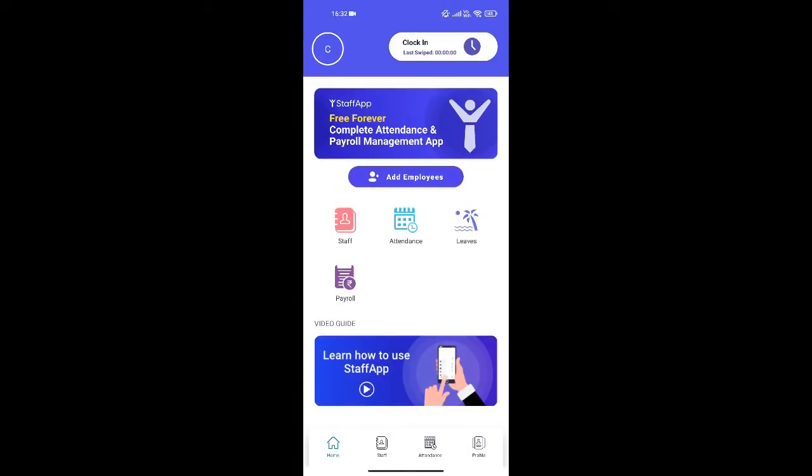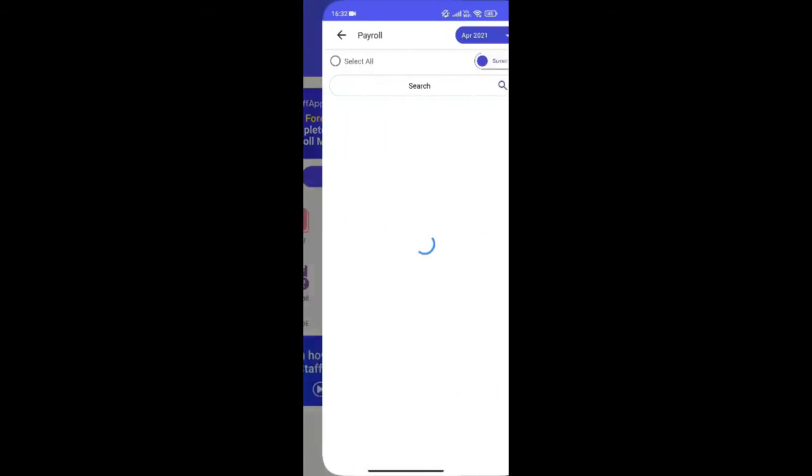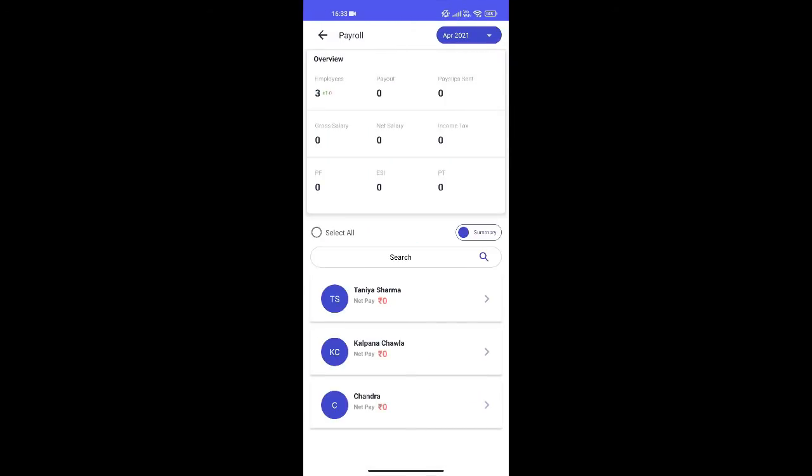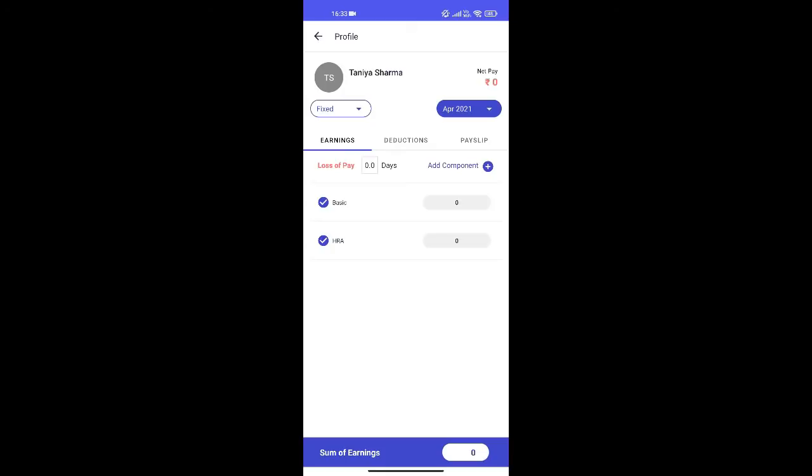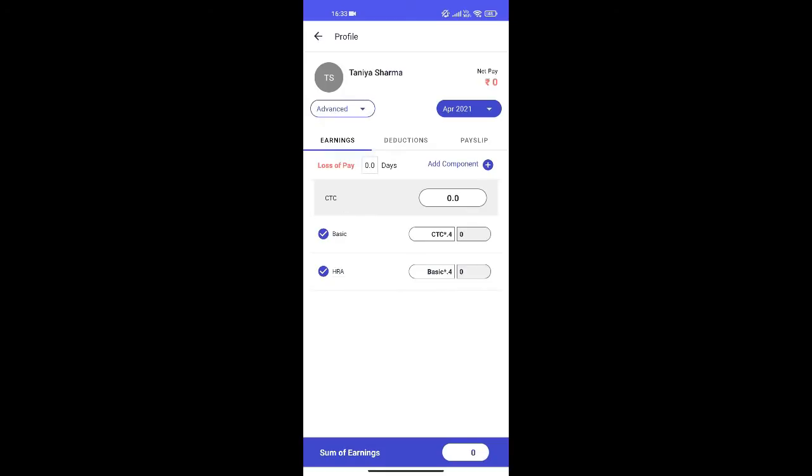Now let me run payroll and generate payslips for my employees. For that I will select the employee. Add CTC.